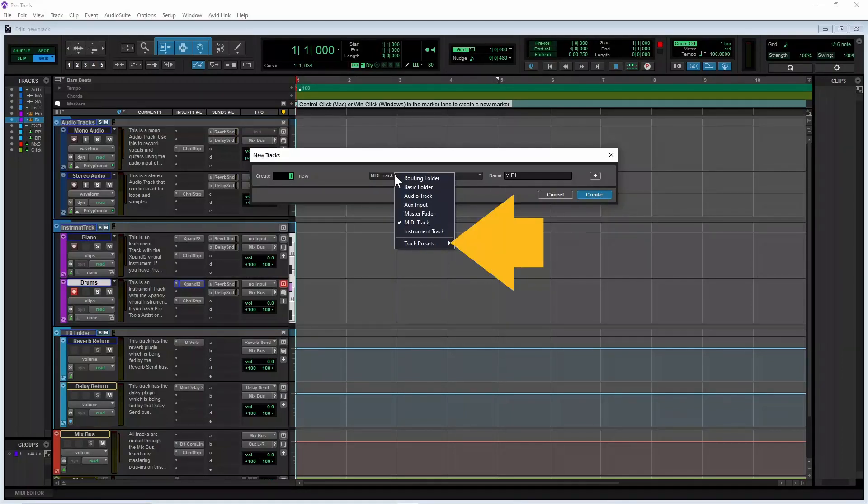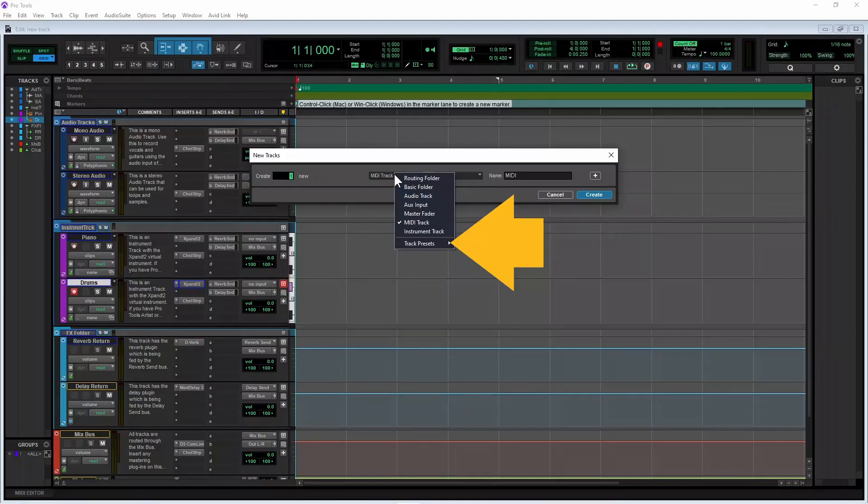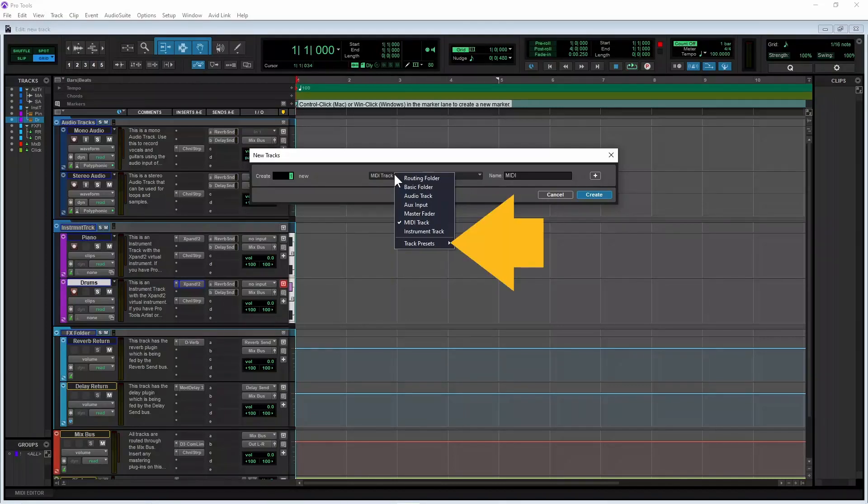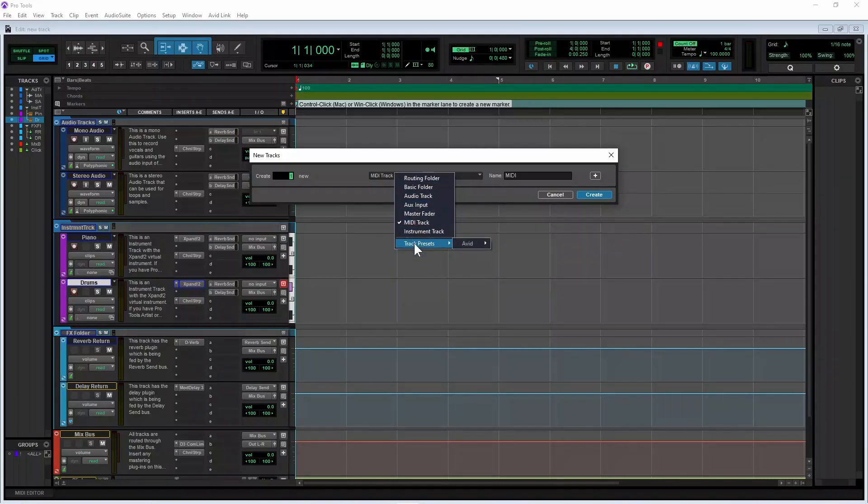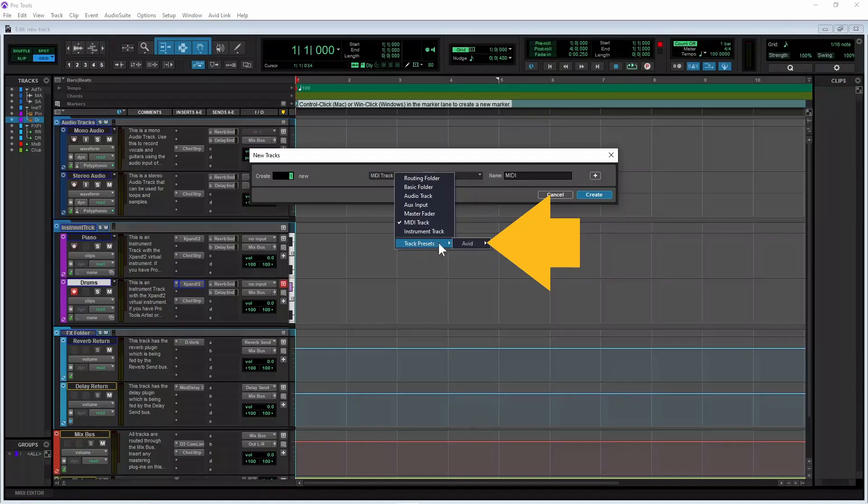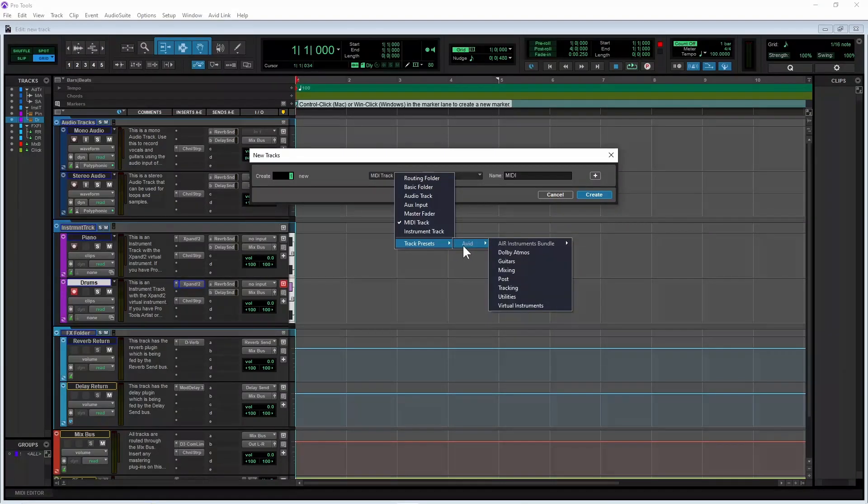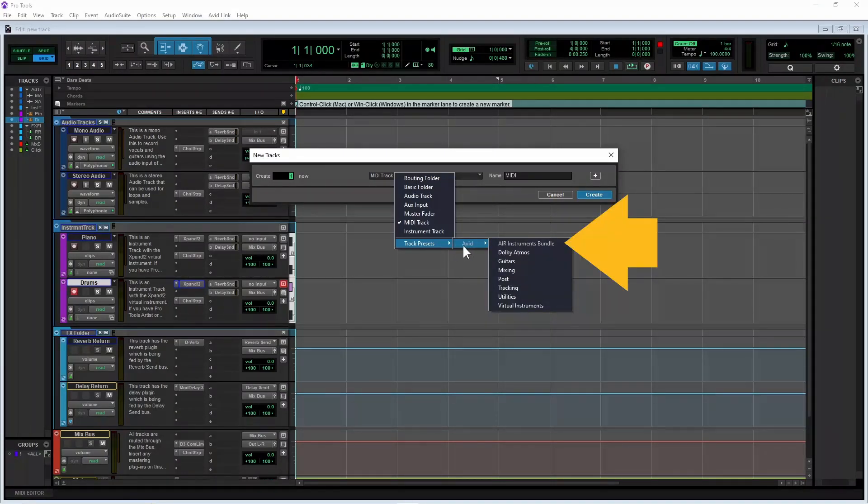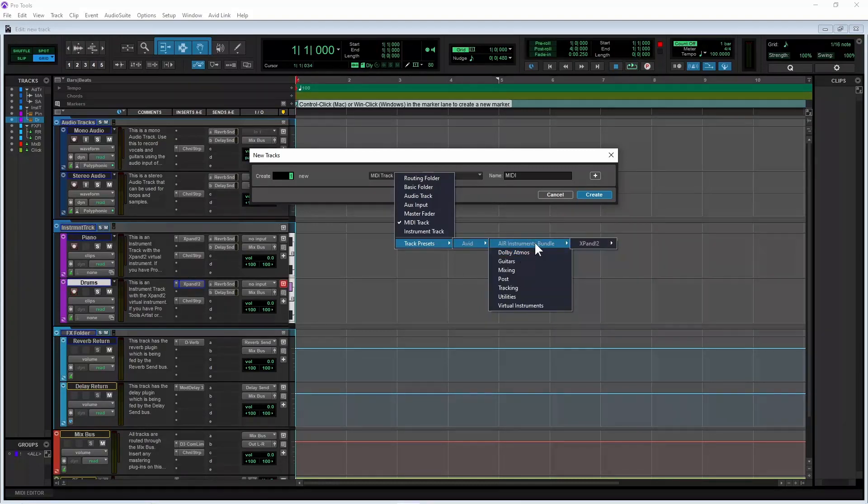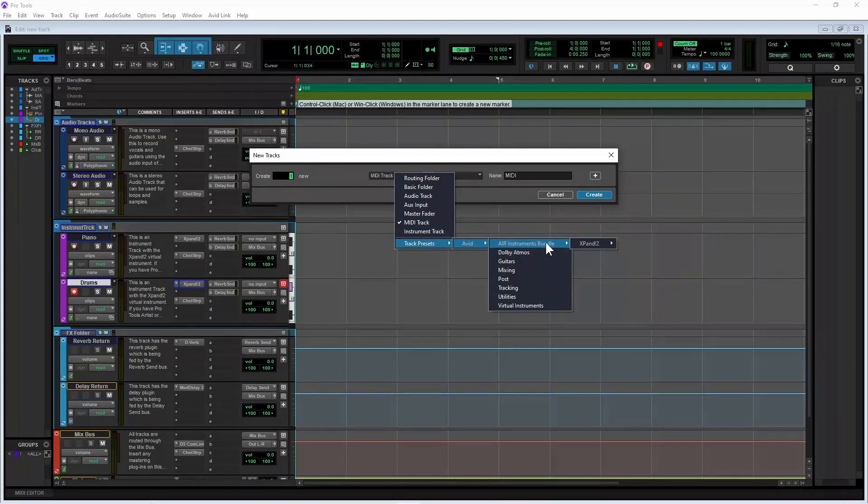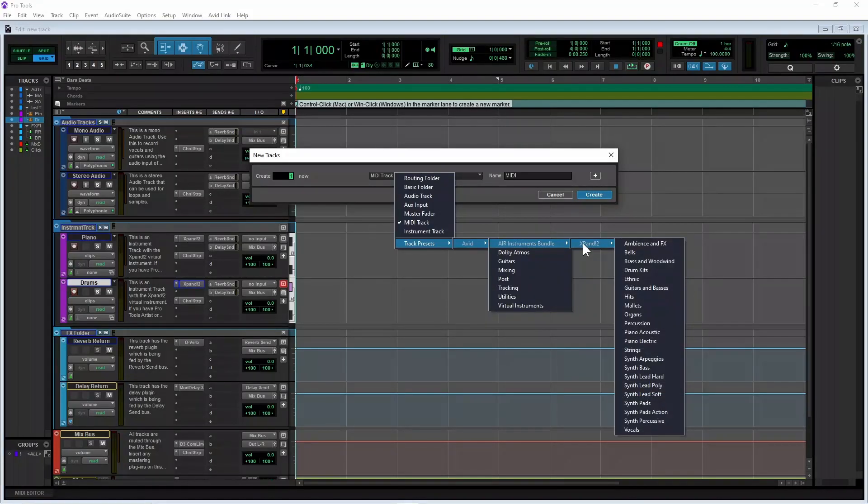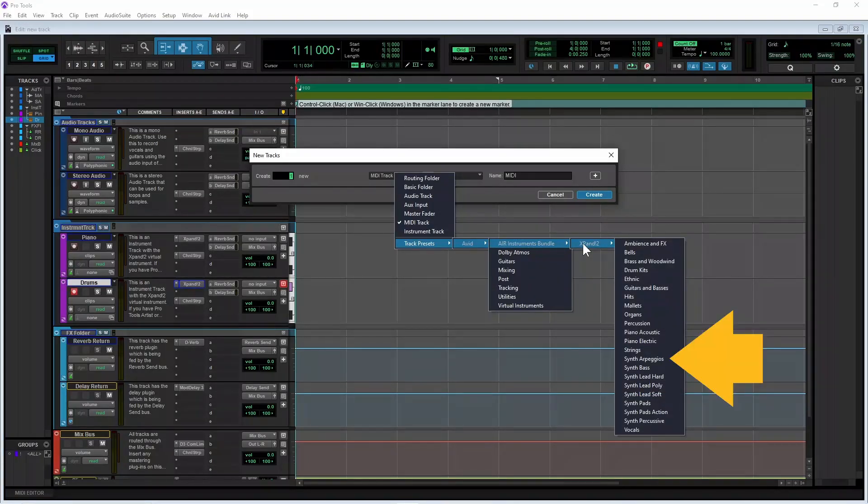And track presets where you can do things like create a virtual instrument track that already has the Expand To plugin added by clicking on track presets, clicking on Avid, clicking on Air Instruments Bundle, clicking on Expand To, and clicking on a category like Synth Arpeggios.